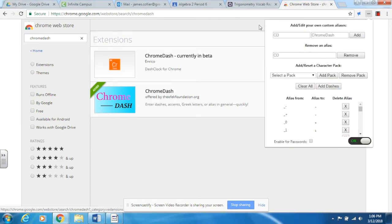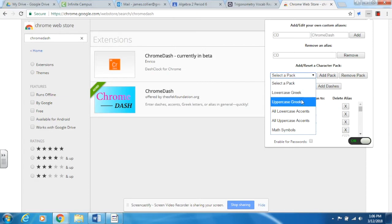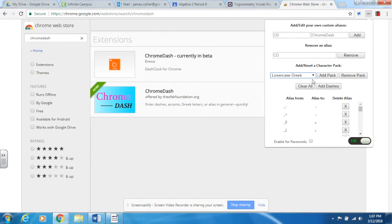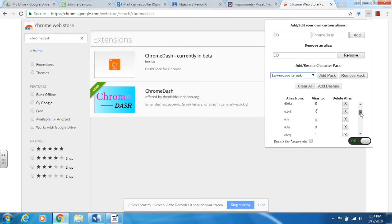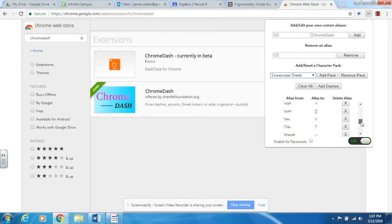Once you get that installed, this will drop down your box and this is your Chrome Dash toolbar. The first time that you use this, you'll have to install your packs. So I installed the lowercase, uppercase Greek letters and then also the math symbols. To do that, you just simply click here, go to Add Pack, and it will drop it into this list down here. The list is in alphabetical order, so if you're searching for a certain mathematical function, just go to the first letter of it.